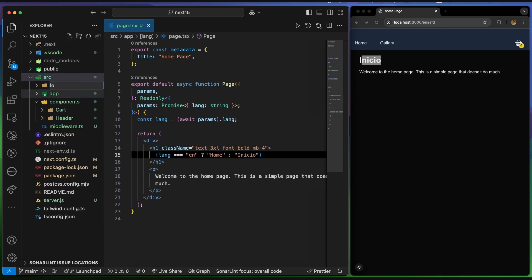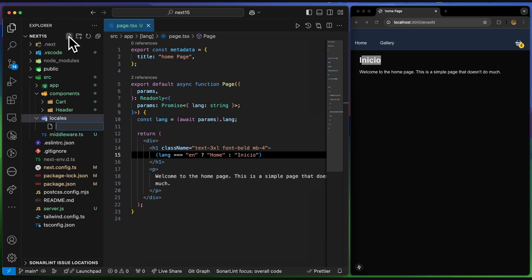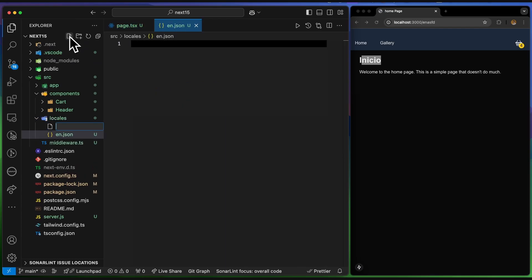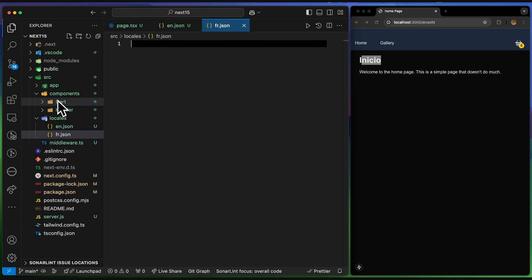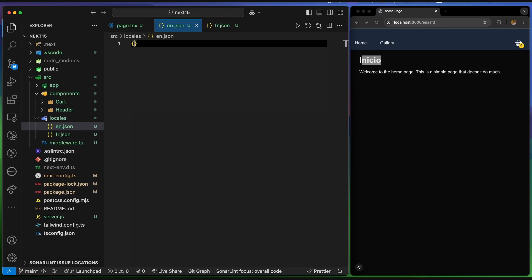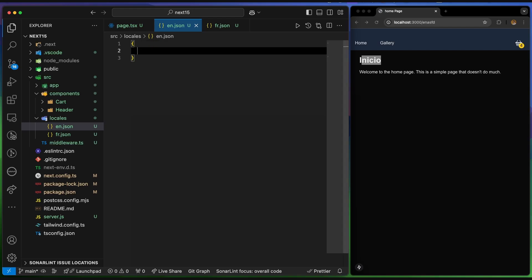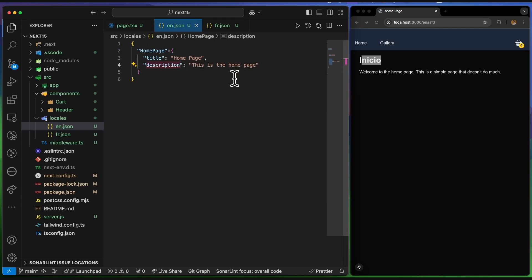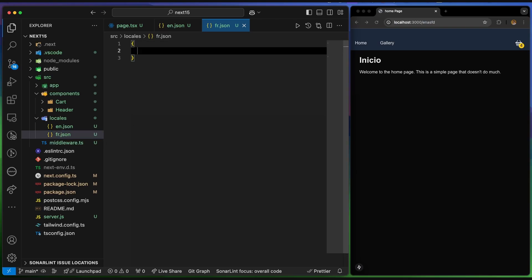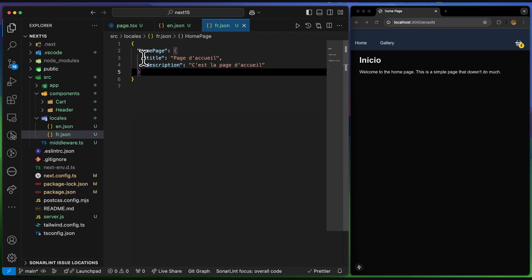I'll go to 'src', create a folder called 'locales', and inside it create JSON files — 'en.json' and 'fr.json'. These files contain all the translations for the page. For example, I'll structure them with a 'homePage' key containing 'title' and 'description'. I copy the structure for French, and thanks to Copilot it fills in the translations.